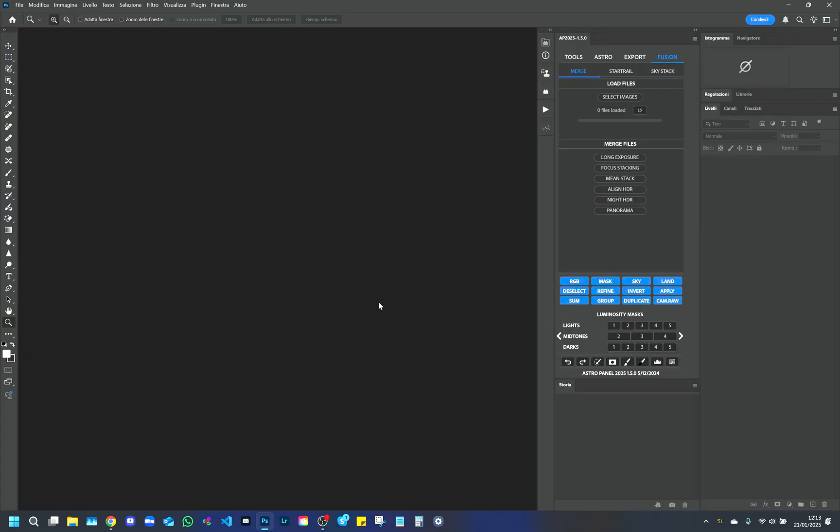Hi guys, welcome to the new AstroPanel 2025 video tutorial. In this video, I will explain how the new update regarding the Fusion tab works.